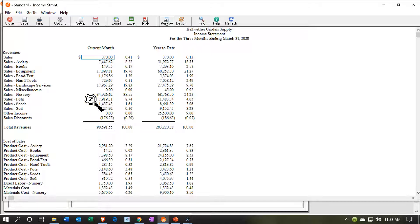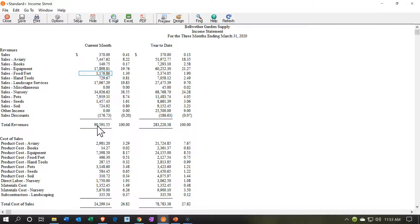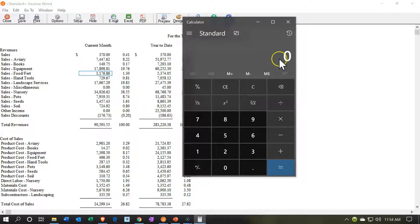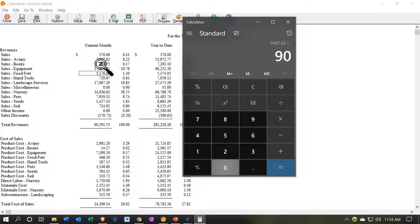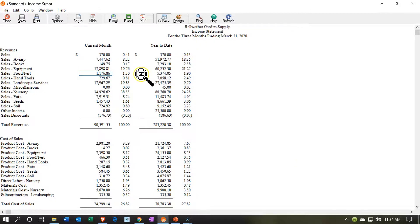The income statement breakout is a standard type, though it can vary by industry. Revenues are up top, broken out into sales-type revenue accounts, giving us total revenue on a current month and year-to-date basis. We also have running balances — these represent the percentage of the total. For example, 7,447.62 divided by 90,591.55 gives 2.22%. Below that we have total revenue, then cost of sales broken out by category.